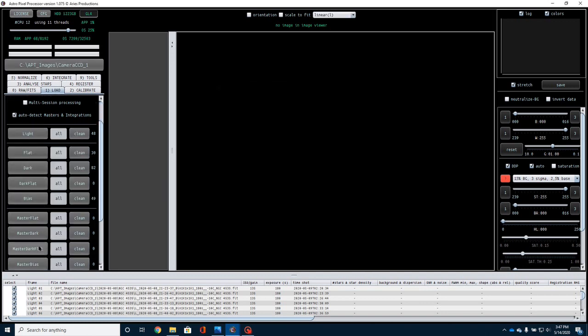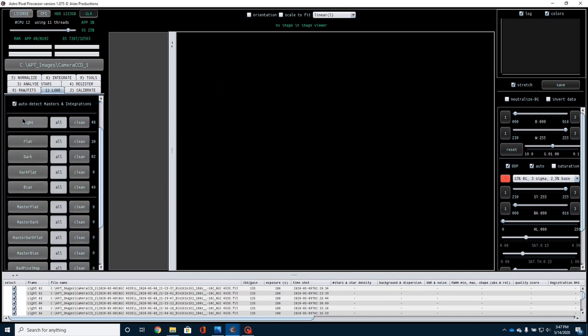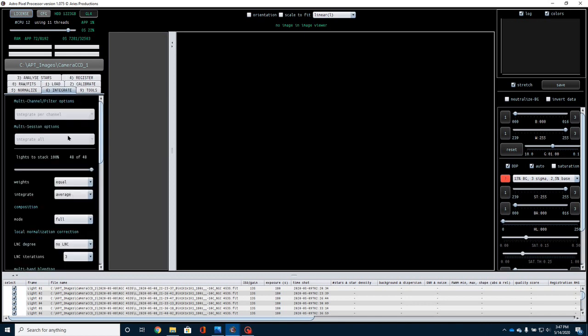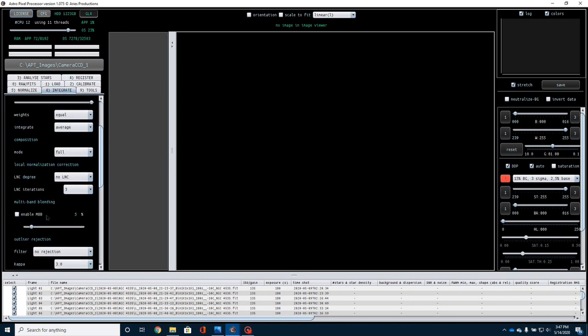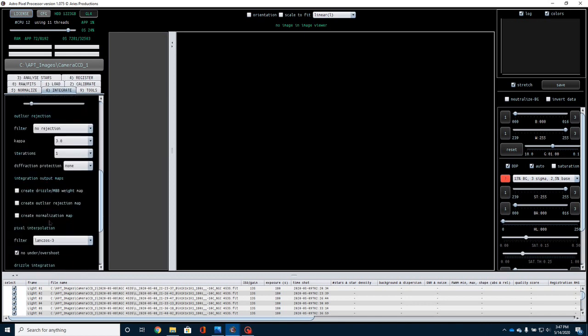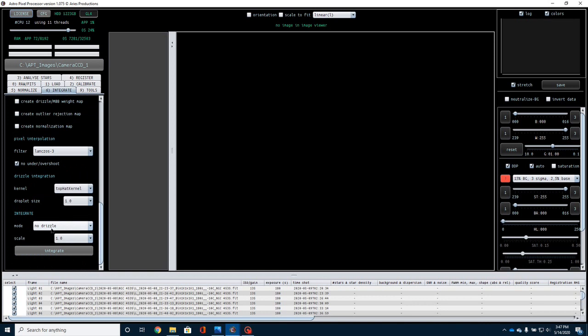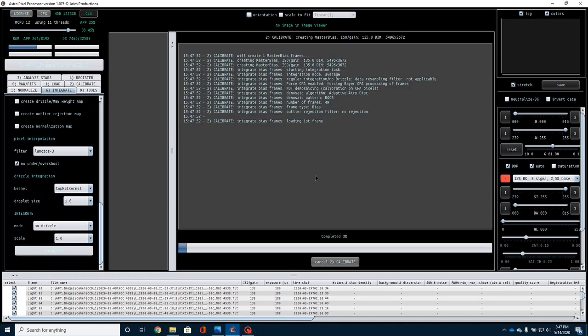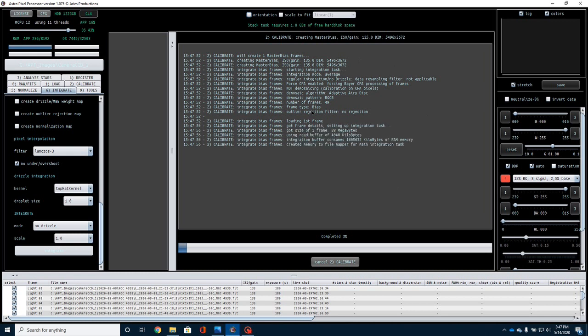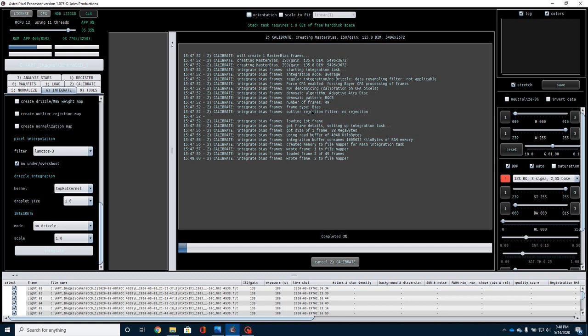Once I have that done, now I could go through and go through each of these individual steps, and there are tons of settings that you can mess around with. I don't do any of that. I go straight to six, go down here to the bottom. This is integrate. I click on integrate, and it is going to start running through and stacking my data, and this will take several minutes, but when it's done, it is going to give me an image. So I'm going to go ahead and pause here, and I will be right back.